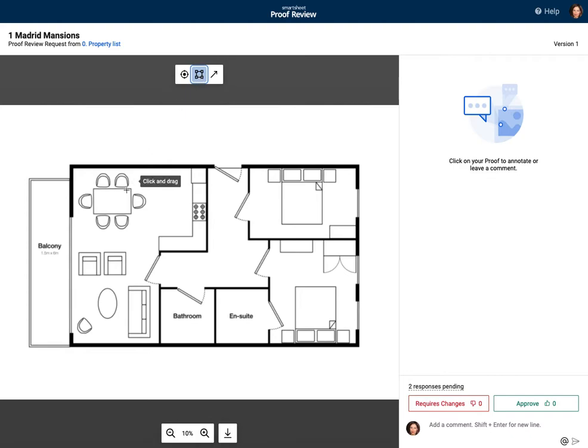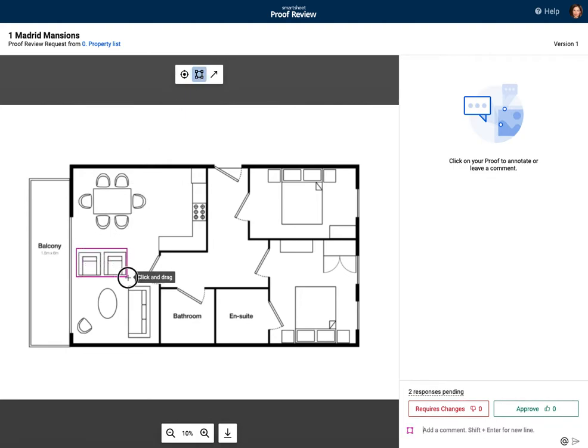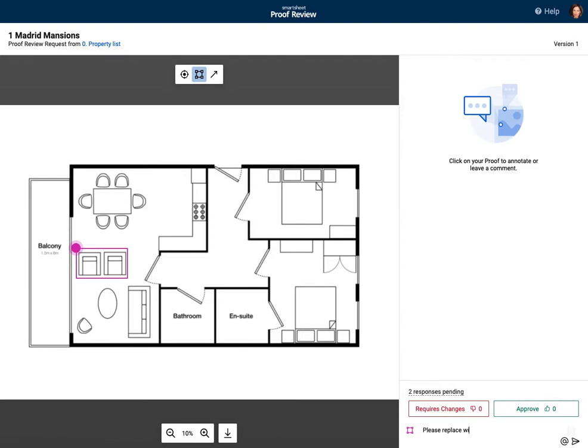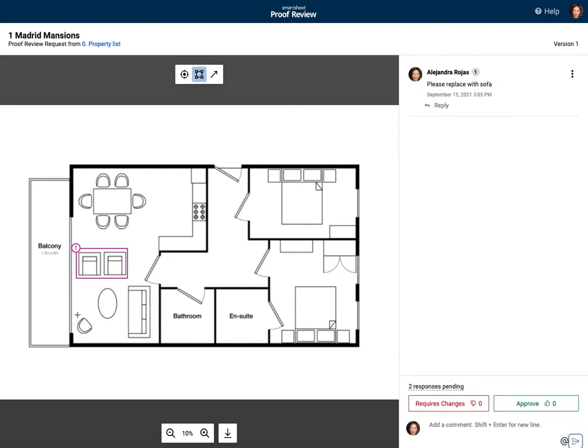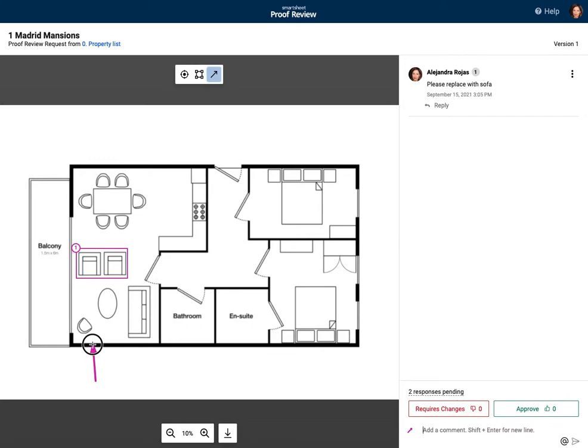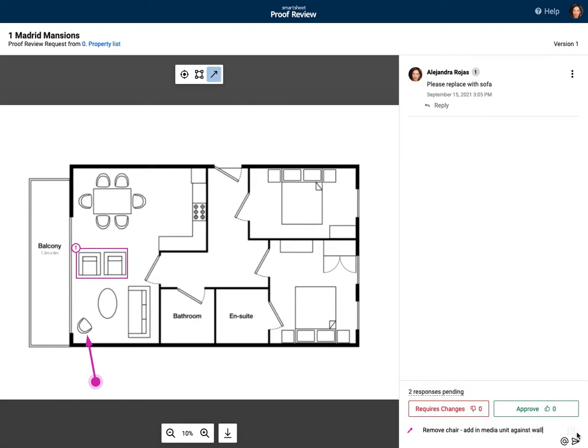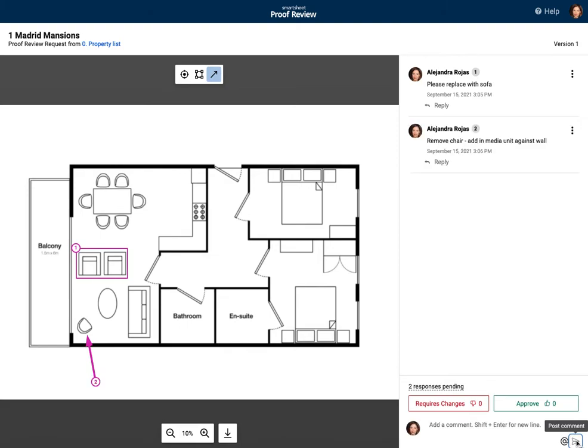and I'm going to put a comment here saying please replace with sofa. Have the comment, and here I'm going to say remove chair, add in media unit against wall. So that's gone, I'm going to say it requires changes from my side, so close that one.